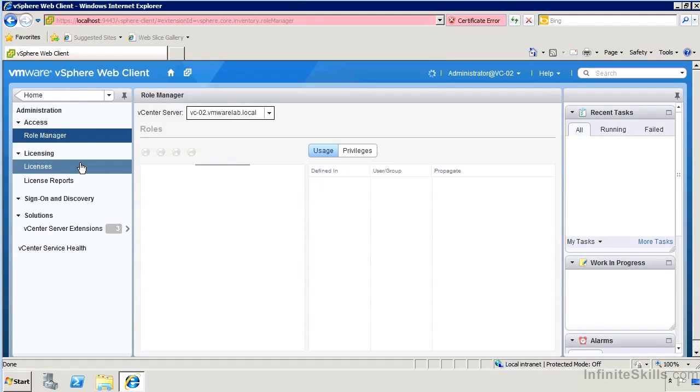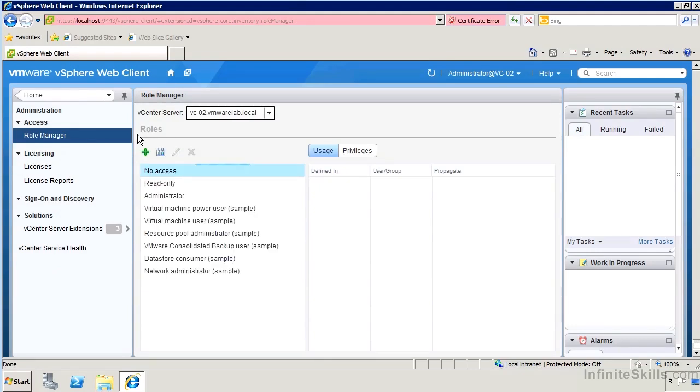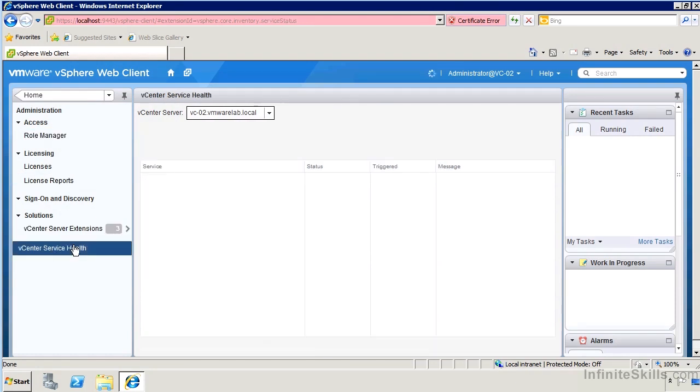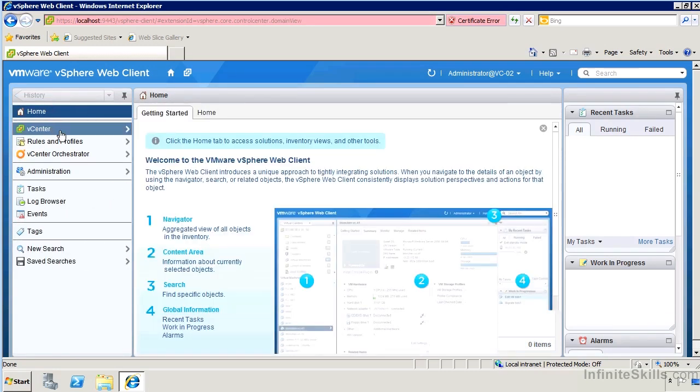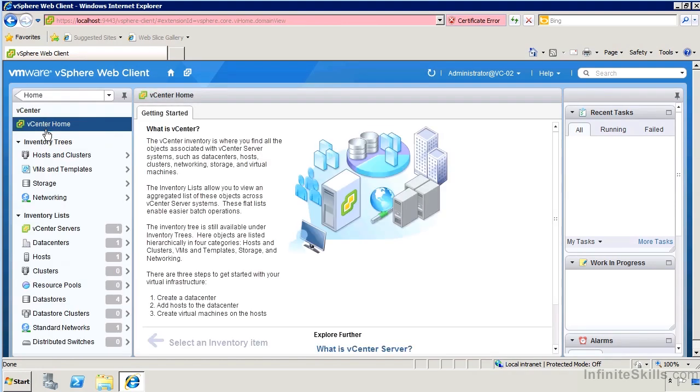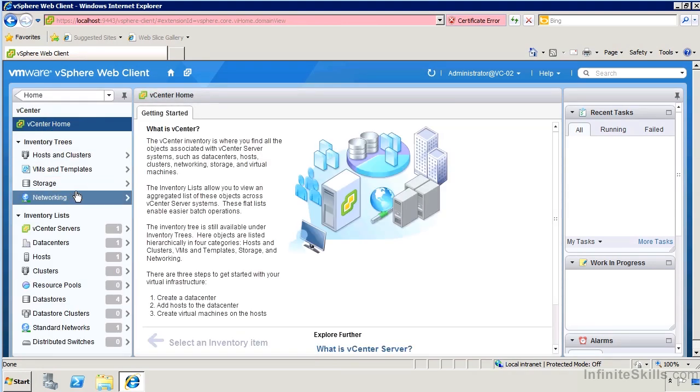If we click into the administration area, we'll see that we have access to most of the things that we would have had in the homepage vCenter settings on the Windows client. We can manage the roles from here, manage licensing, configure single sign-on and discovery for other remote domains and other LDAP directories and so on, and access extensions and health services. Very similar to what we would have had on the Windows client, really, on the homepage.